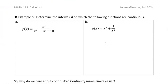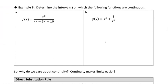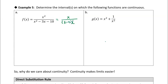Let's take a look at the next example. We want to determine the intervals on which the following functions are continuous. We have a rational function, so we want to figure out where the denominator is zero. I'll factor the denominator — factors of negative 10 that add to negative 3 — it looks like I'm going to get (x − 5)(x + 2).